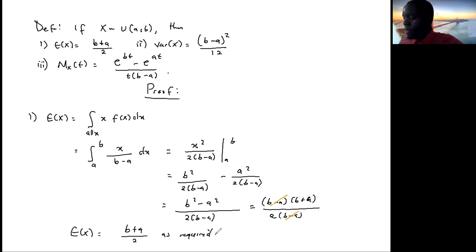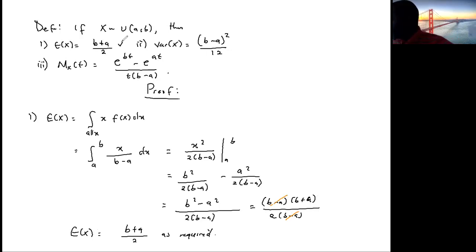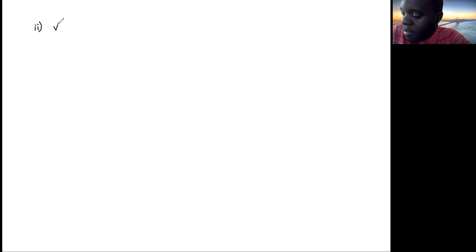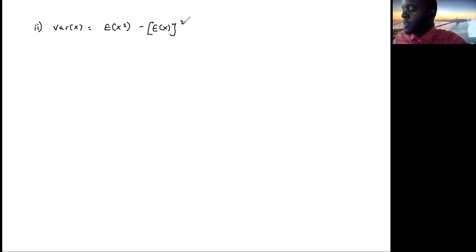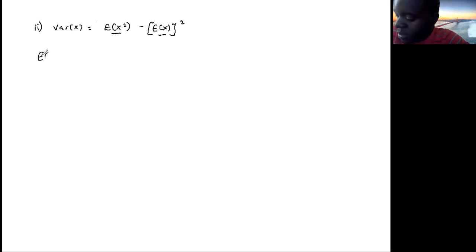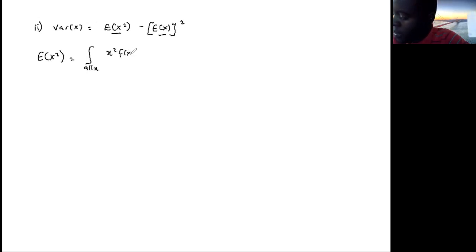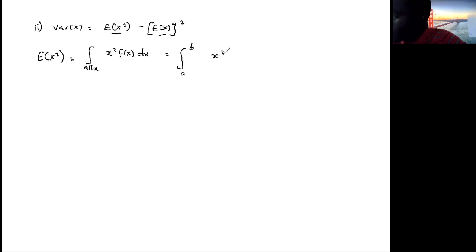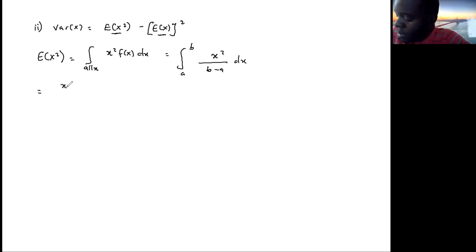Now let's verify the variance. By definition, the variance of X is E[X²] minus (E[X])². We already have E[X], so we need to find E[X²]. The expectation of X squared is the integral from a to b of x squared over (b minus a) dx, which gives x cubed over 3(b minus a) evaluated from a to b.